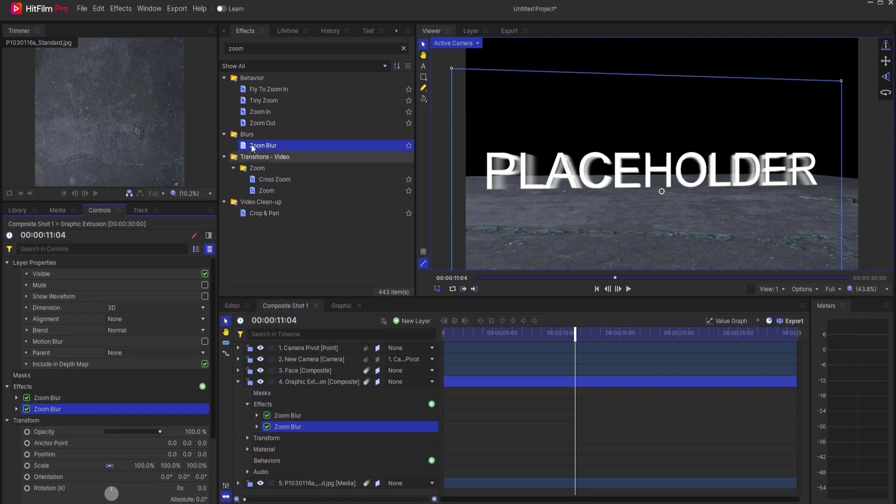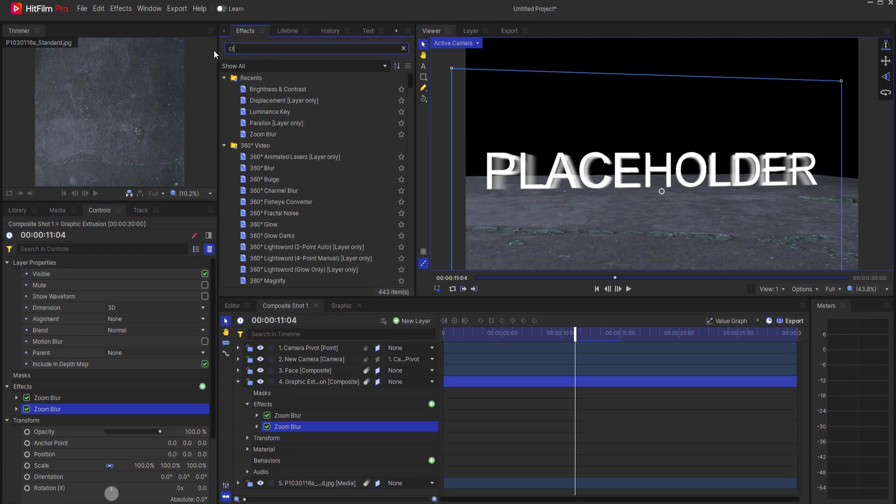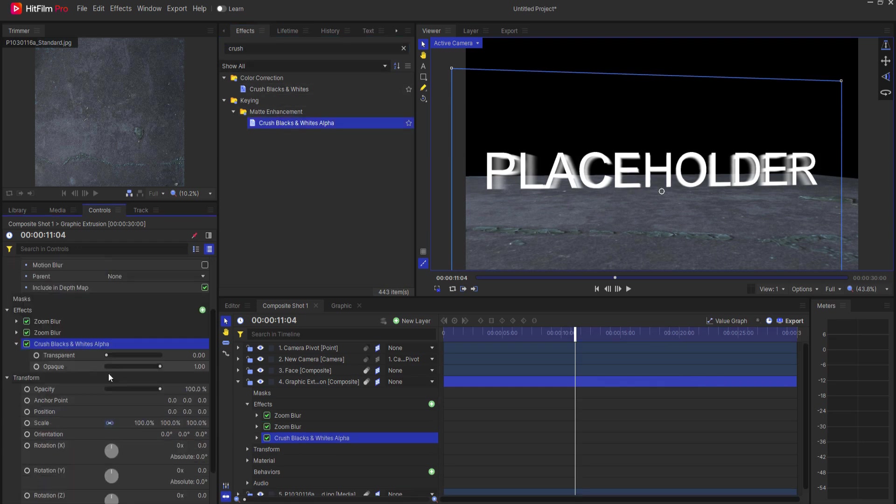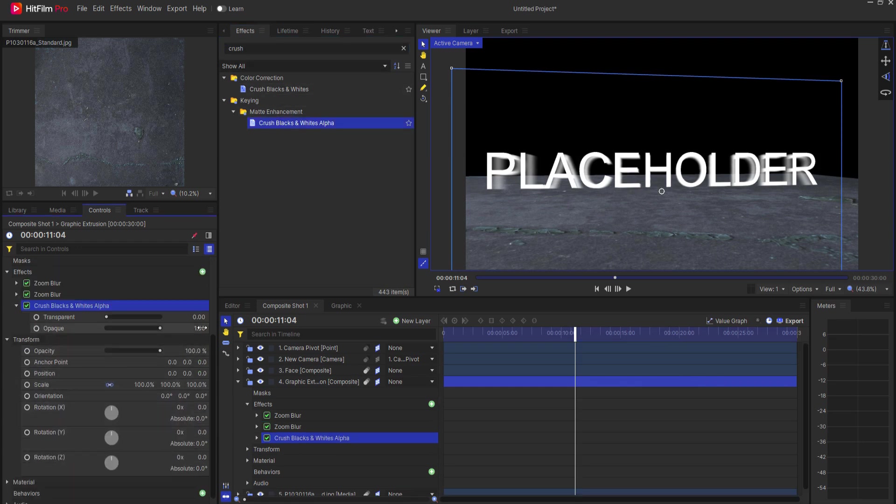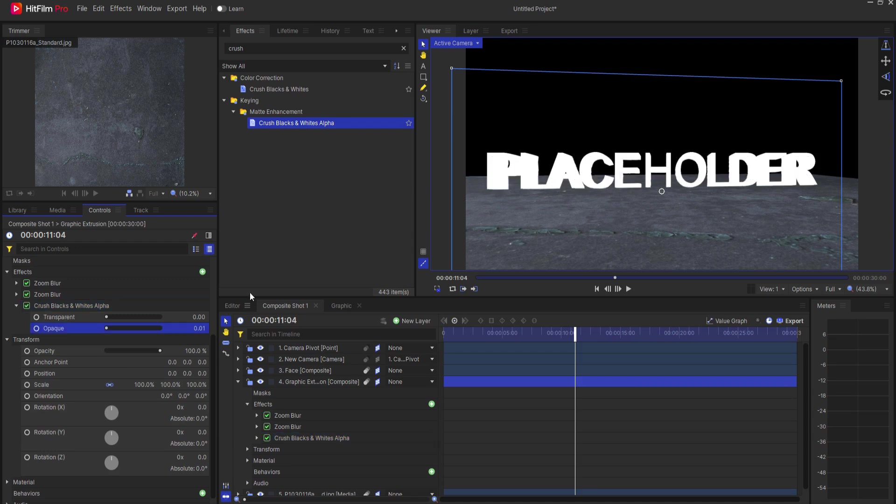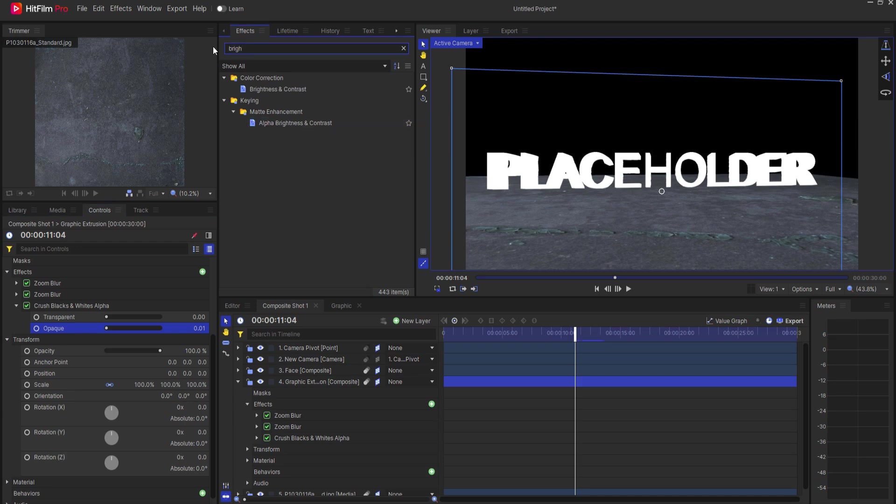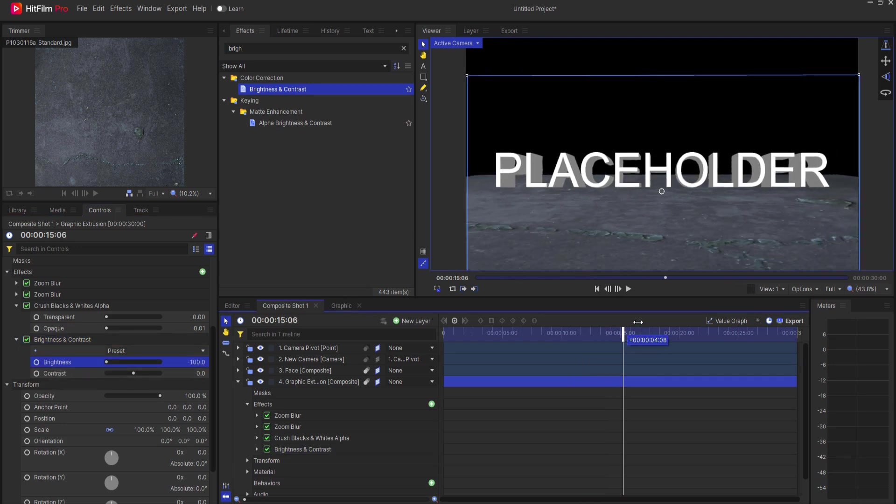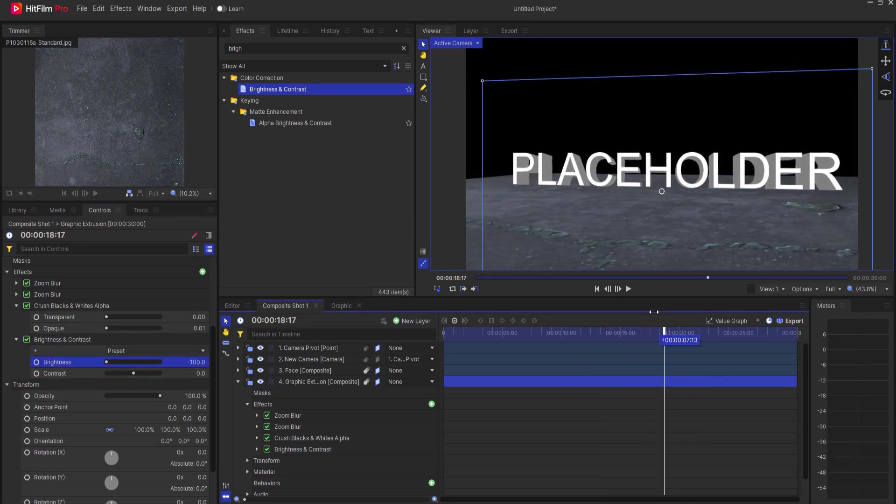Then I want to add a crush blacks and whites alpha effect. And this will, if I set this to an opaque value of 0.01, this will fill that in nicely. And then, if I add a brightness and contrast effect, and I take the brightness down a lot, then it sort of creates a darker image.